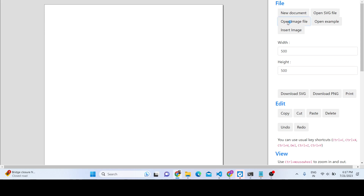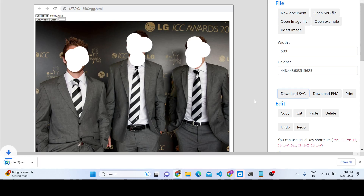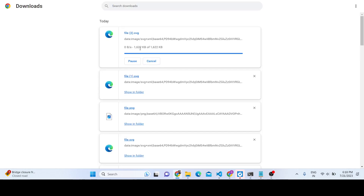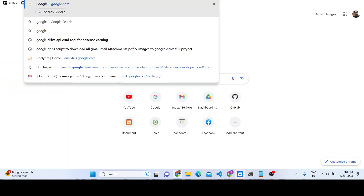You can see we have placed this image file right here. You can convert this to an SVG file using the buttons provided. Click download and this file is successfully downloaded as an SVG file. You can then open this SVG file and see that it is now an SVG.